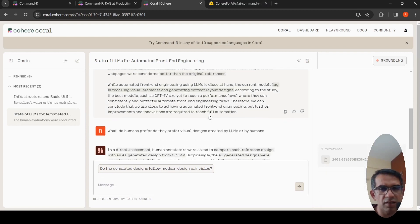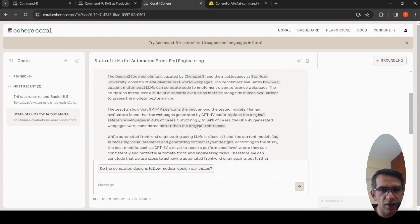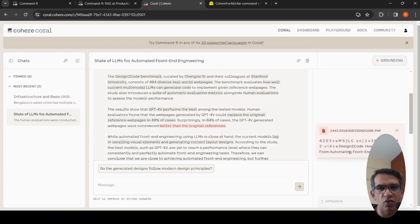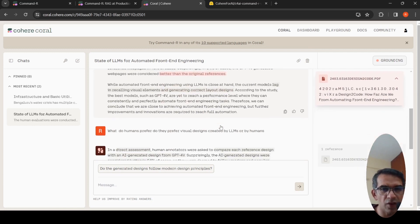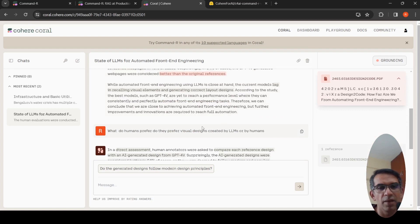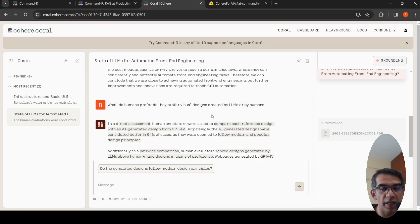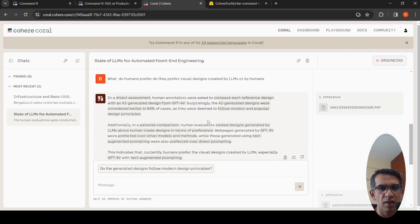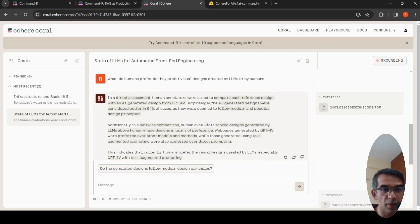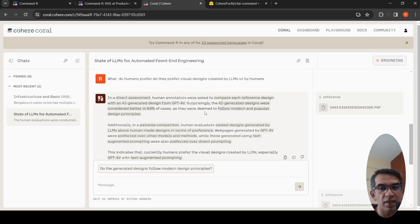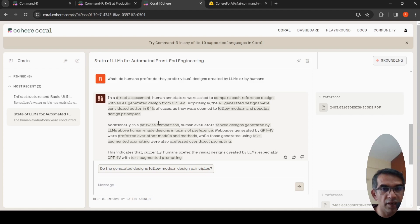Now I asked a follow-up question. It also shows where it kind of gives the reference that it is pulled out from this document, grounding based on that document. Then I asked what do humans prefer? Do they prefer visual designs created by LLMs or by humans? Again, it was able to pull this answer from the paper using RAG. Human annotators were asked to compare each thing, and surprisingly, the AI generated designs were considered better in 64% of cases.